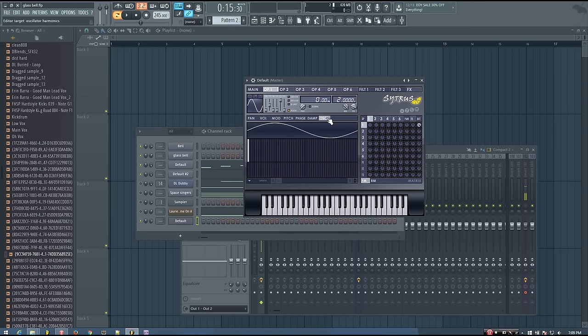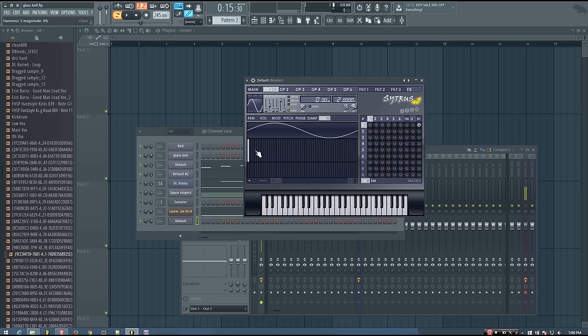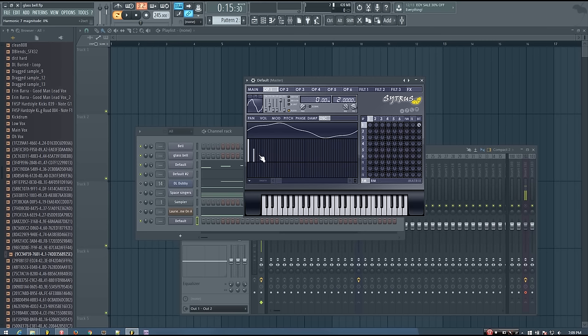Then all you have to do is go into the oscillator harmonics tab in operator one and give it whatever harmonics sound good to you. So you can experiment with it. I like to kind of keep things a bit spread out with the harmonics. I think that that makes it sound more bell-like.